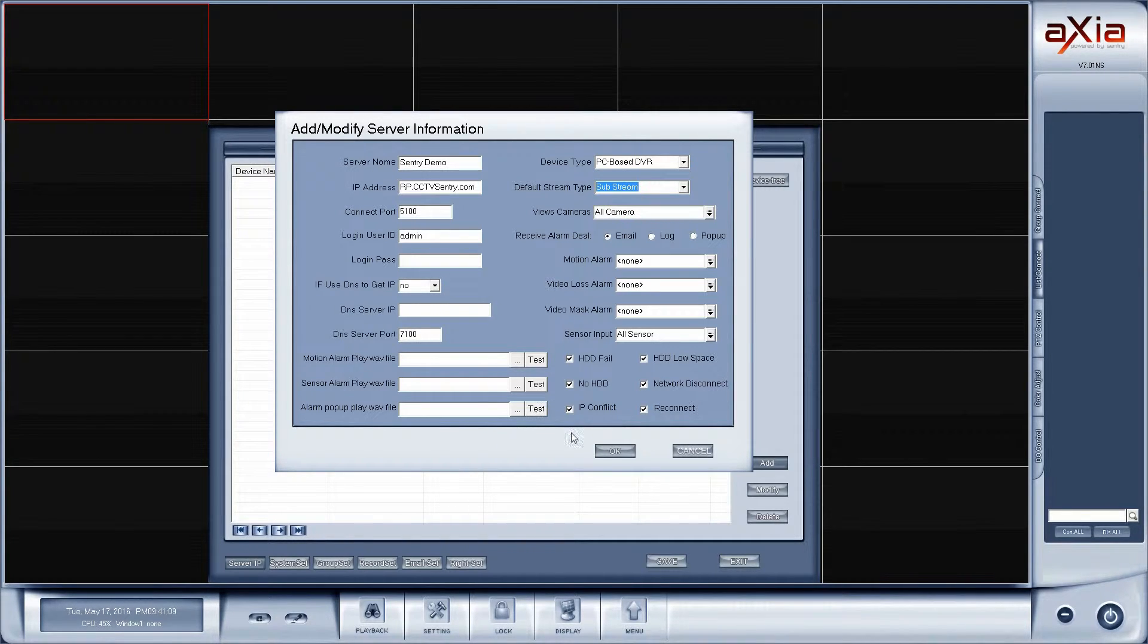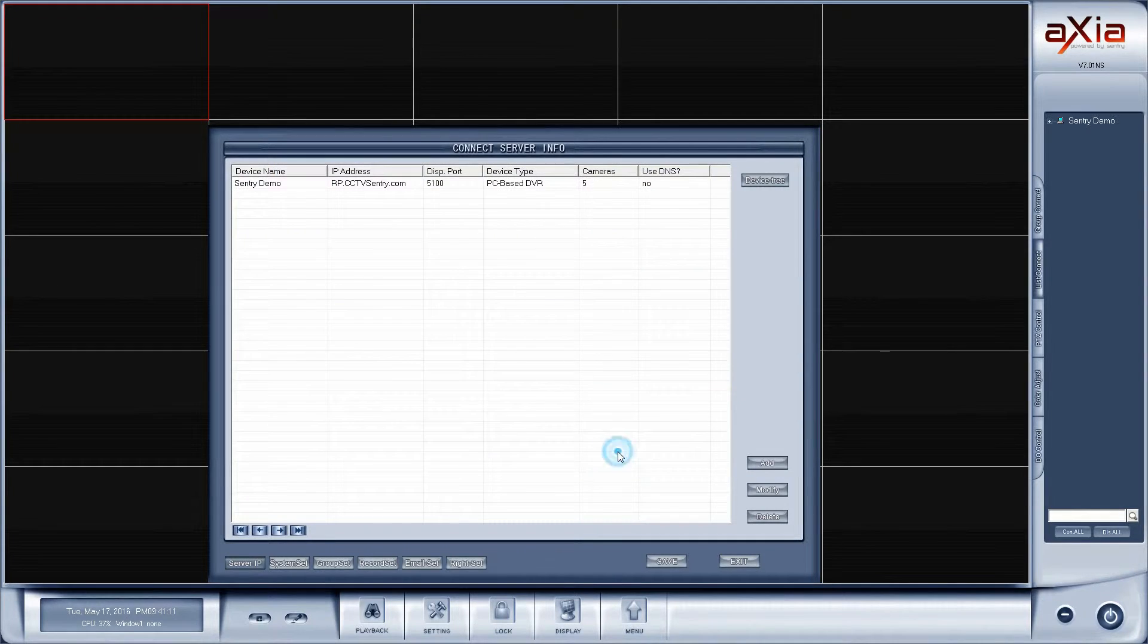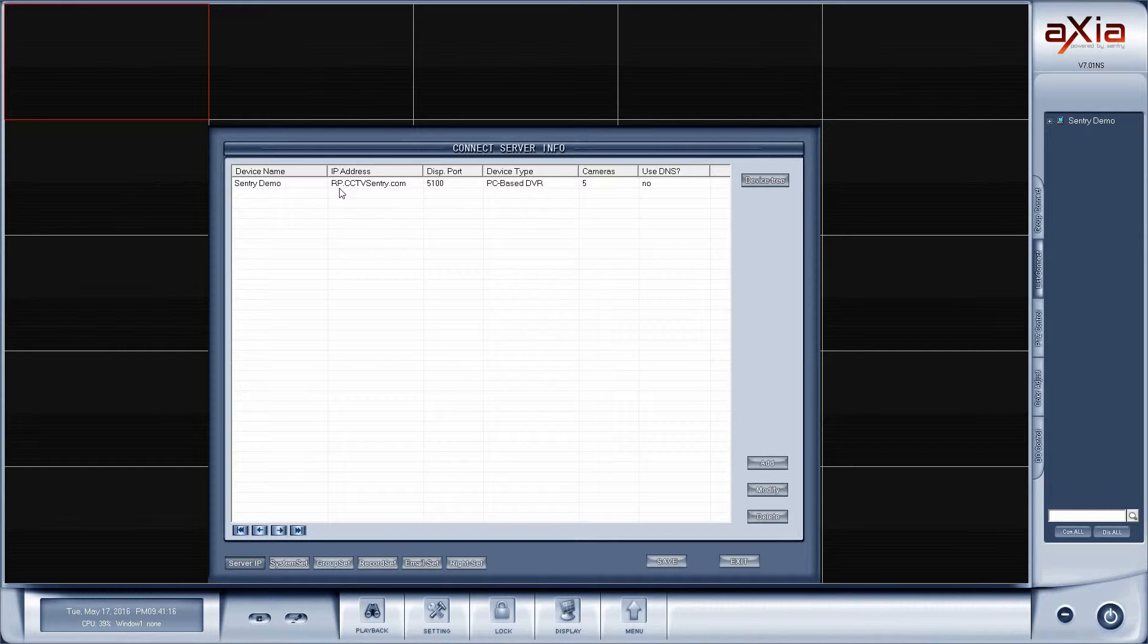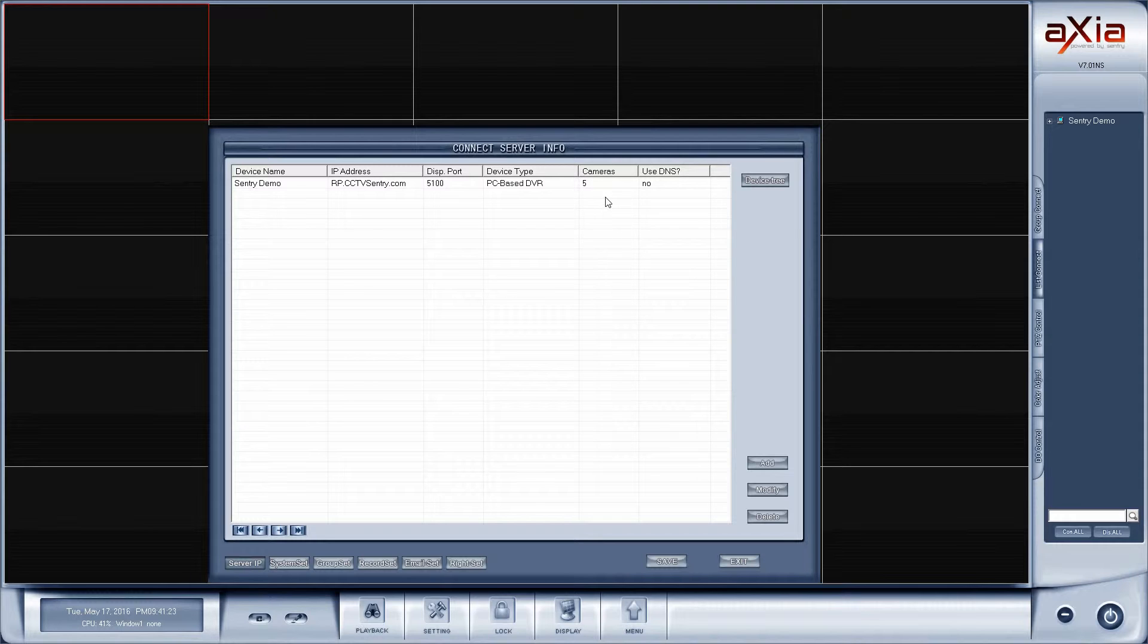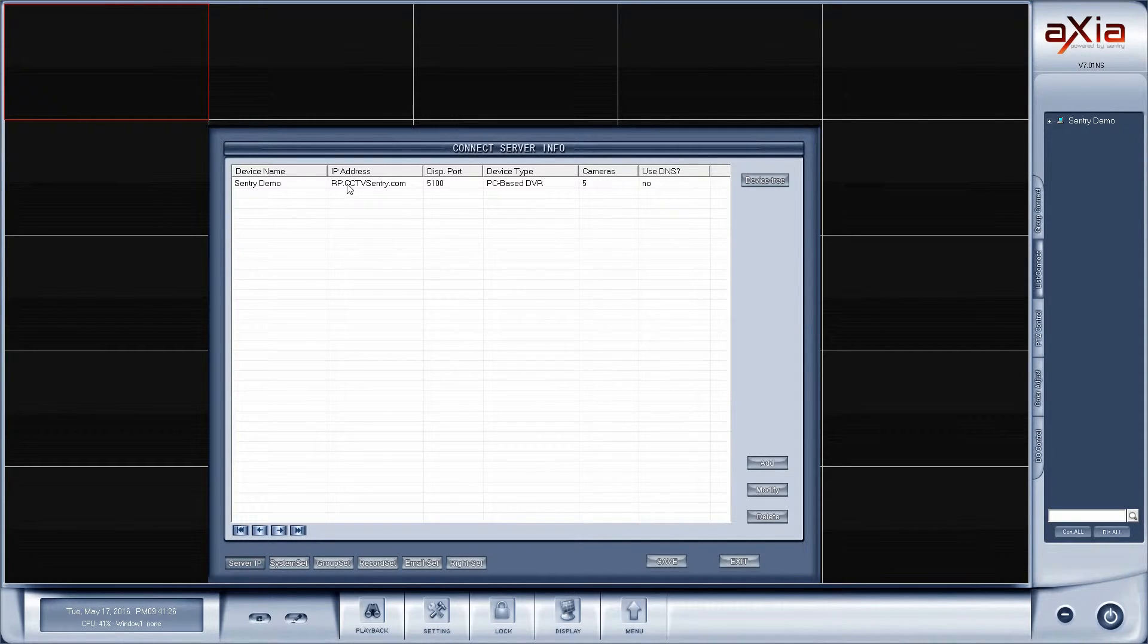Once I've done that, I'm going to go down here and click on okay. Now we can see in the list the Sentry demo. We see the IP address, display port, and the number of cameras on the system. If you see zero in the number of cameras, then that typically means that you've entered something incorrectly.